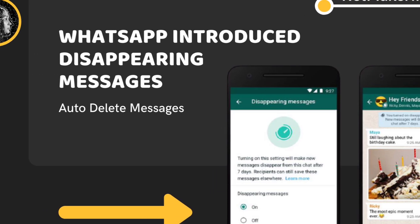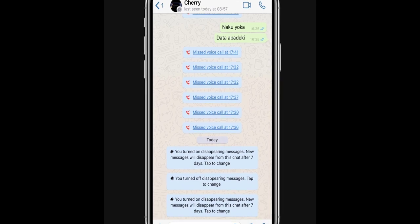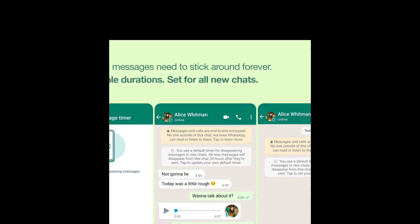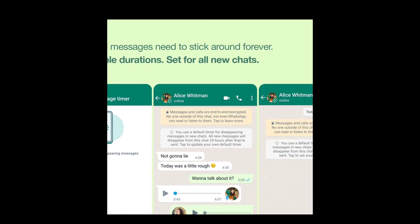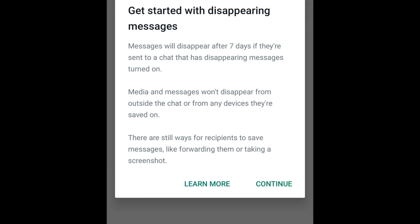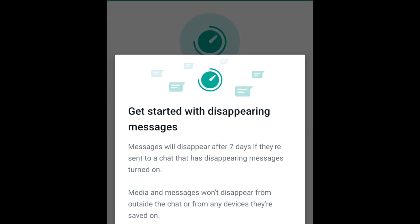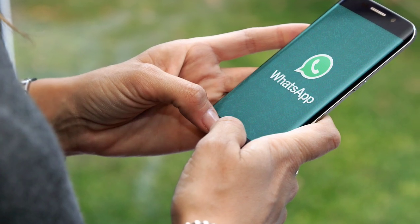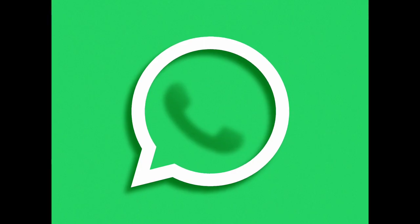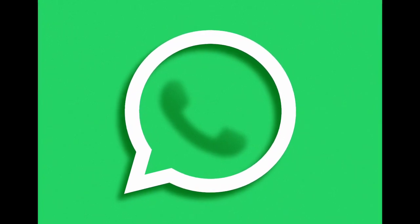If a user creates a backup before a message disappears, the disappearing message will be included in the backup. Disappearing messages will be deleted when a user restores from a backup. The feature also won't work if the disappearing chat message is forwarded, a screenshot is taken before it disappears, or a photo of the disappearing message is taken with a camera or other device before it disappears.